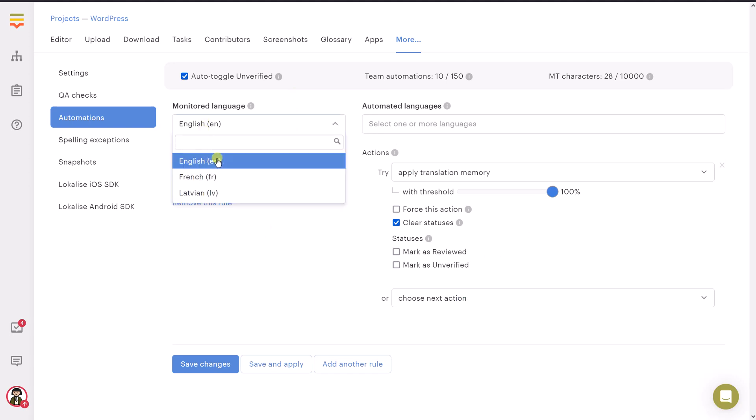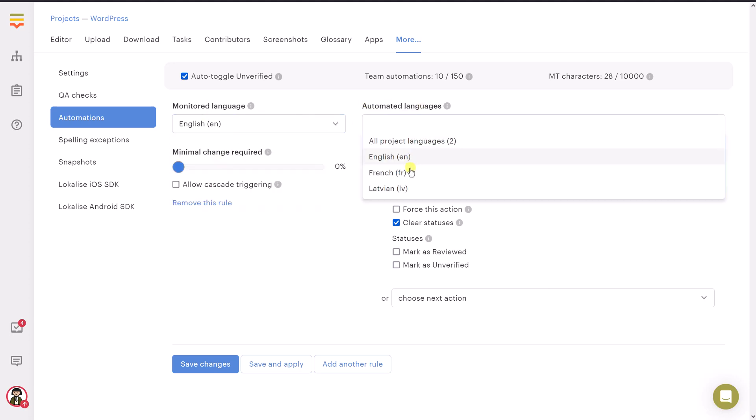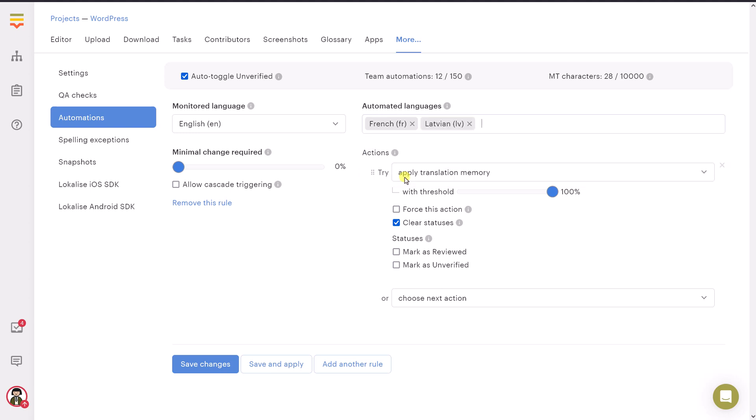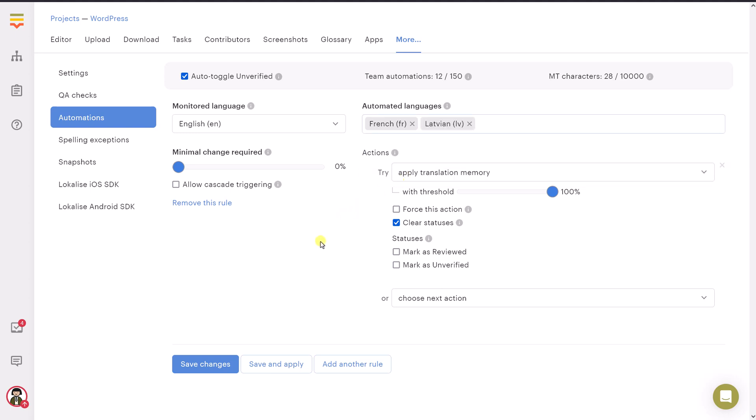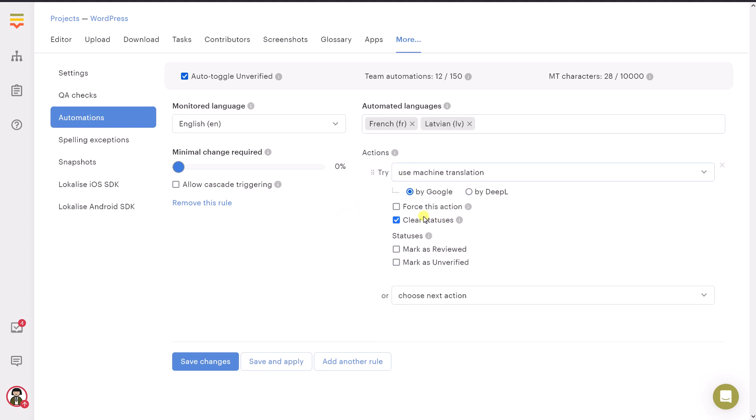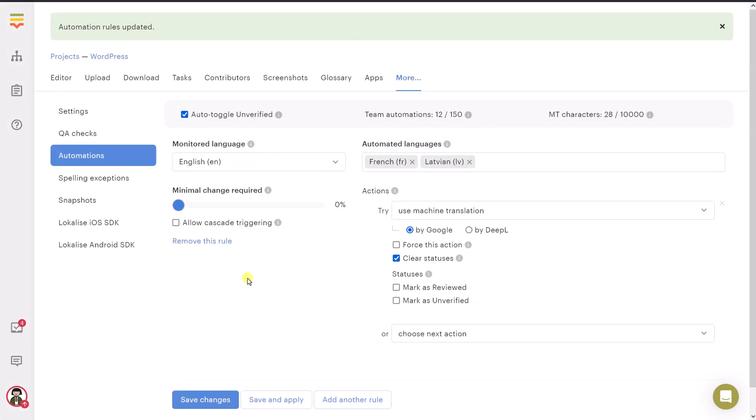Therefore, choose your base language here. And as for those automated languages, I will choose French and choose Latvian. Also, let's say use machine translation. And for example, let's say Google translate. So whenever a new text is created here in this project, we are going to use machine translation to populate those two languages, which is actually quite cool.